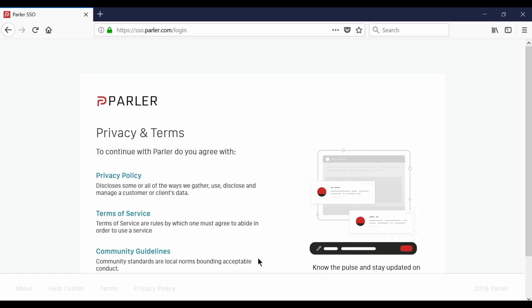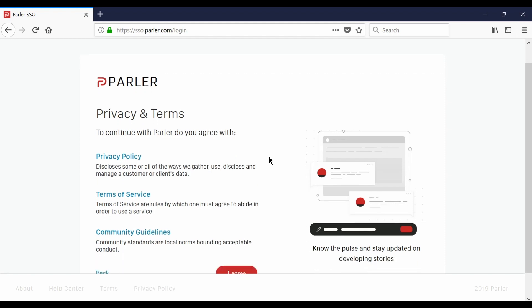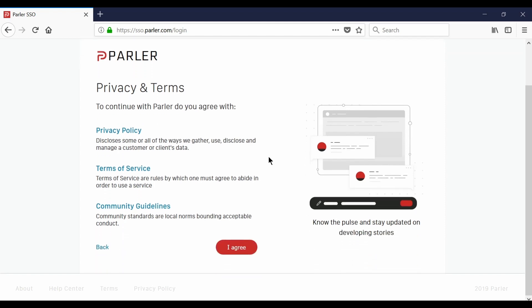After you've typed your address select next and on the privacy and terms page you can hover over the blue text to get more information about what each of these terms are all about.